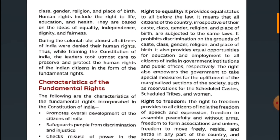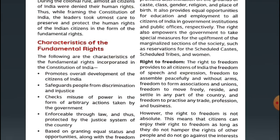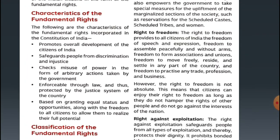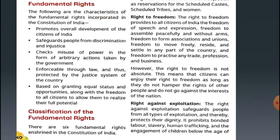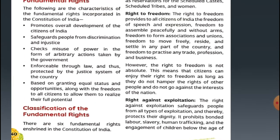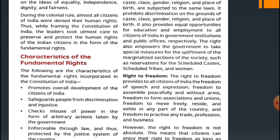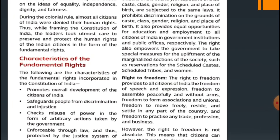So in the next video we'll learn about the characteristics of the fundamental rights and the classification of the fundamental rights. Bye!